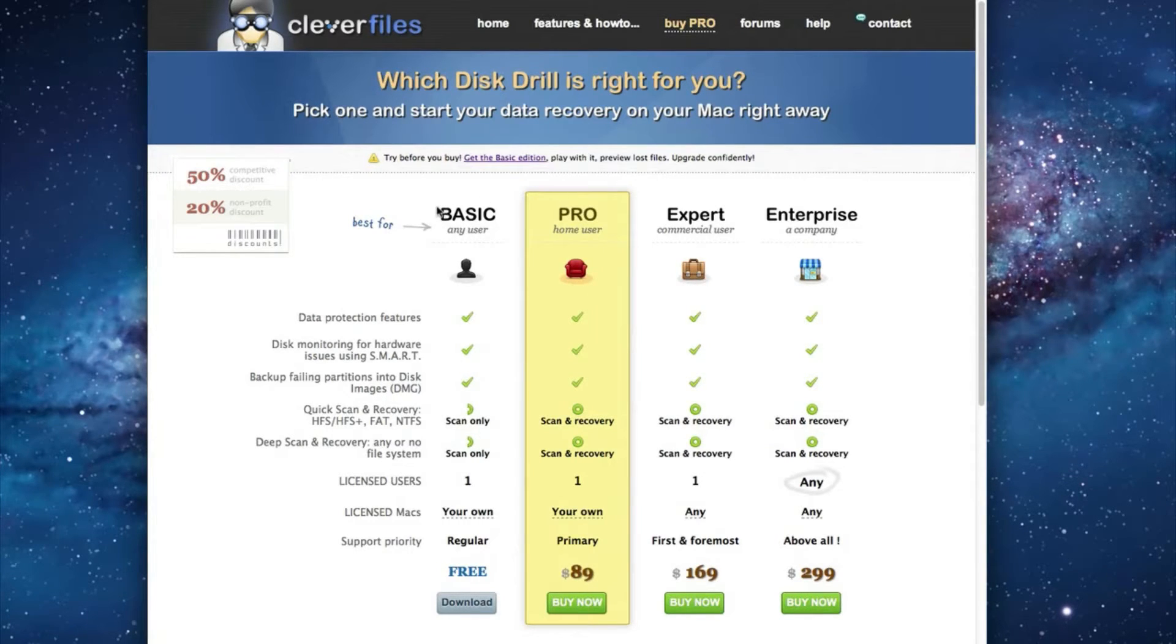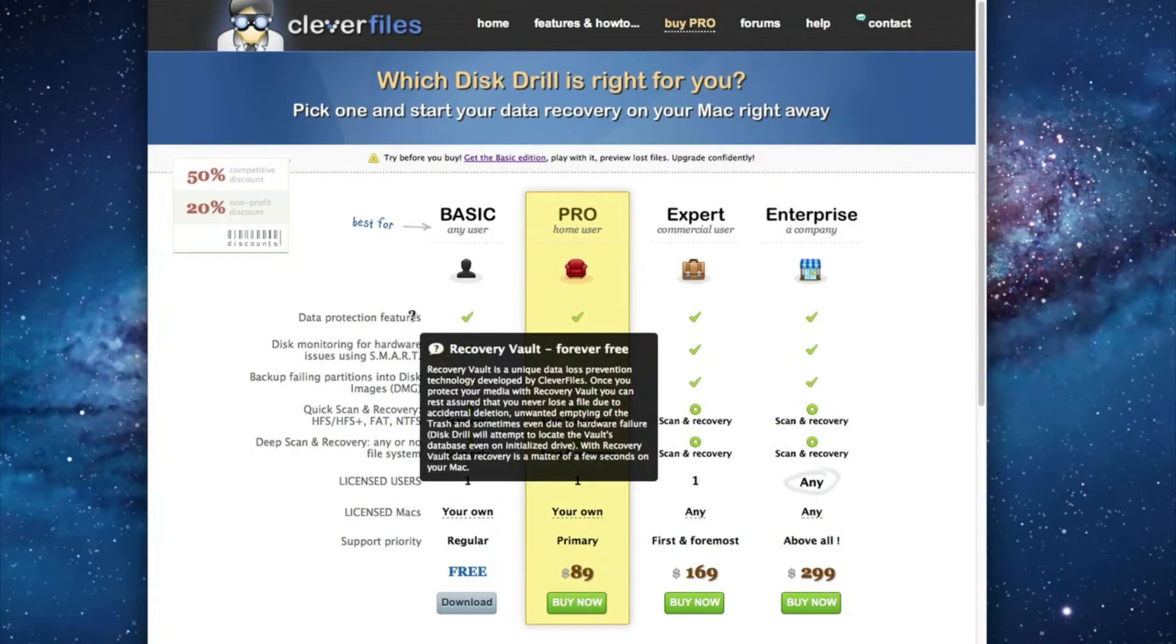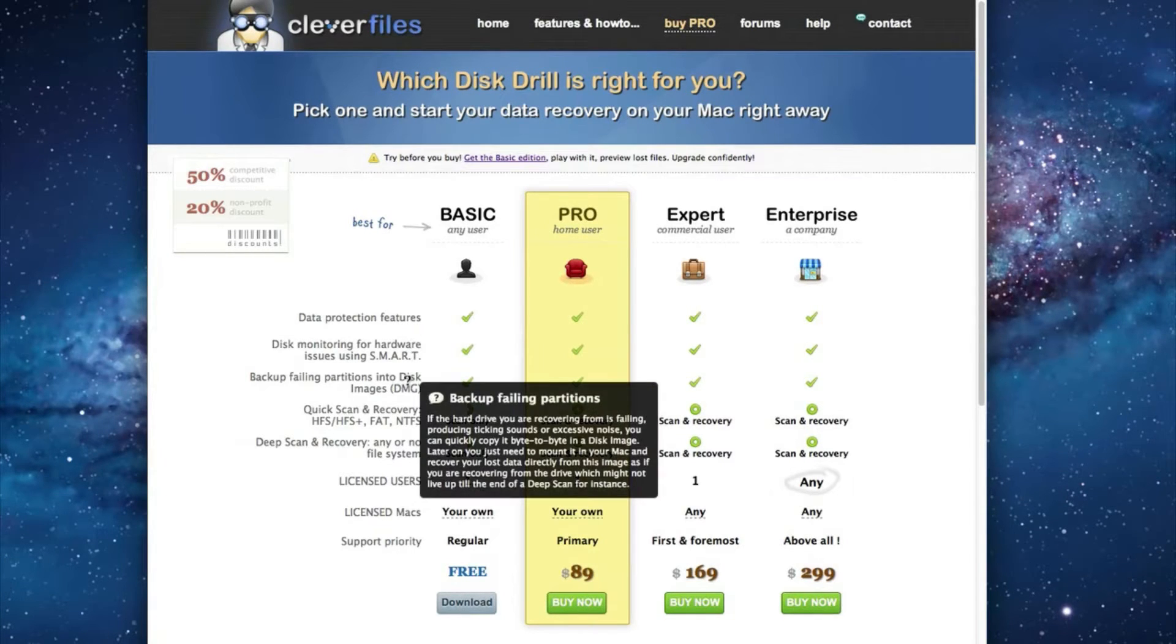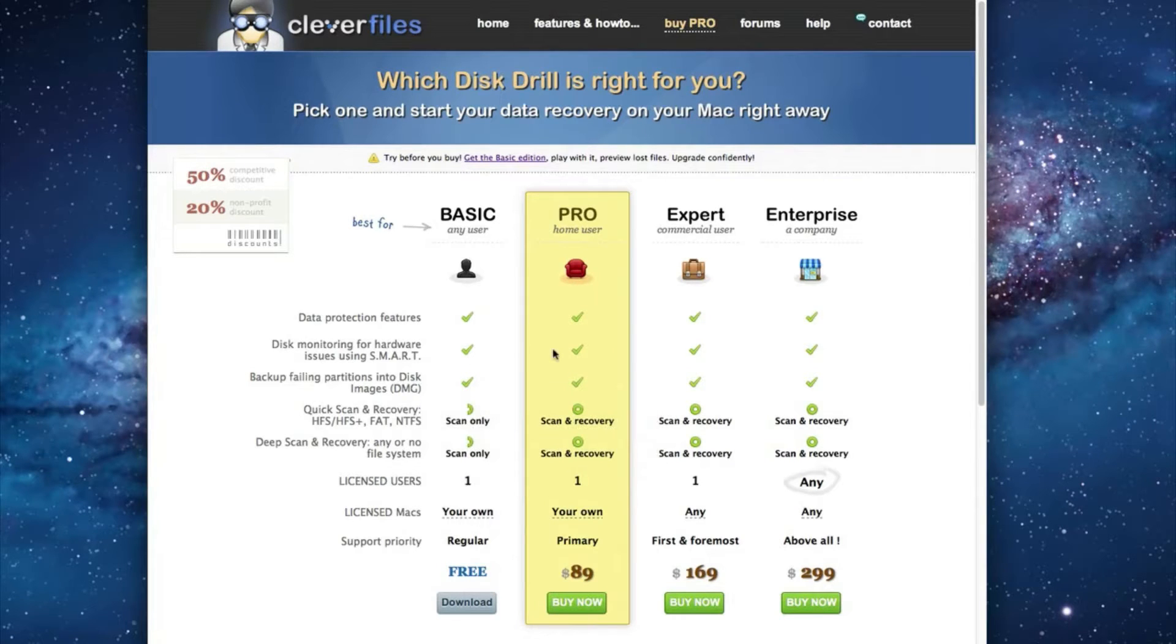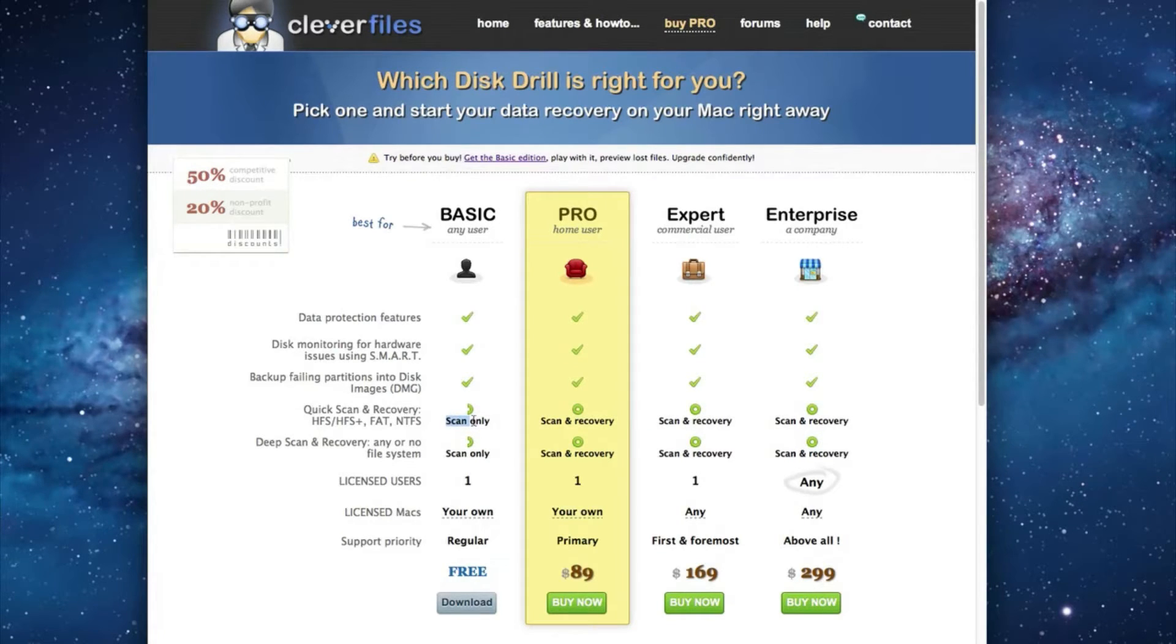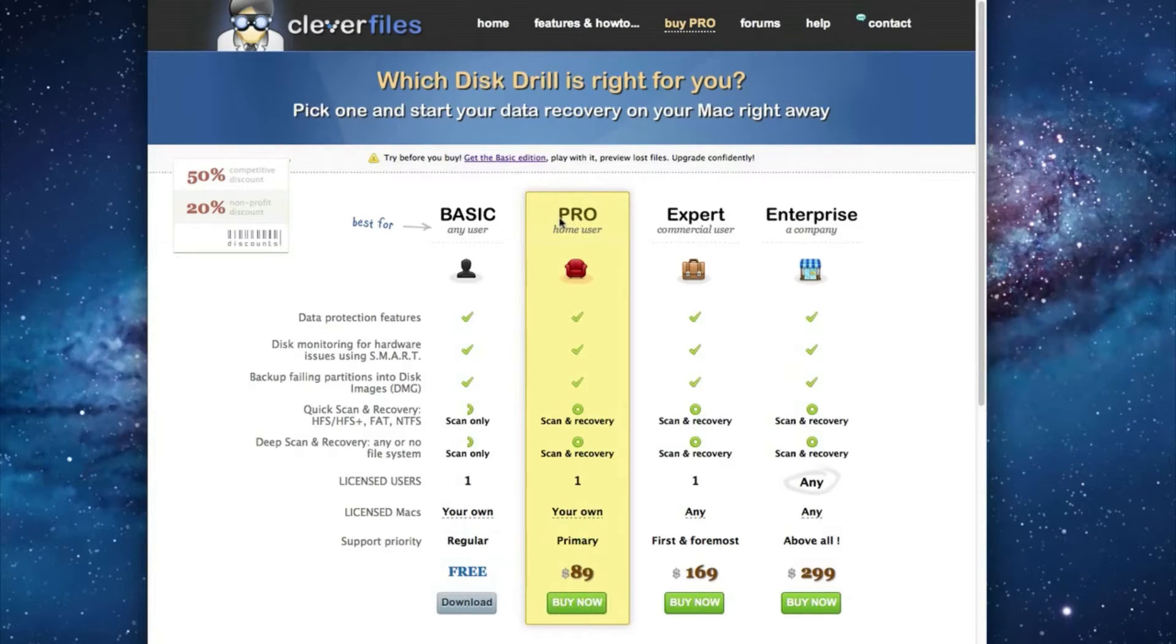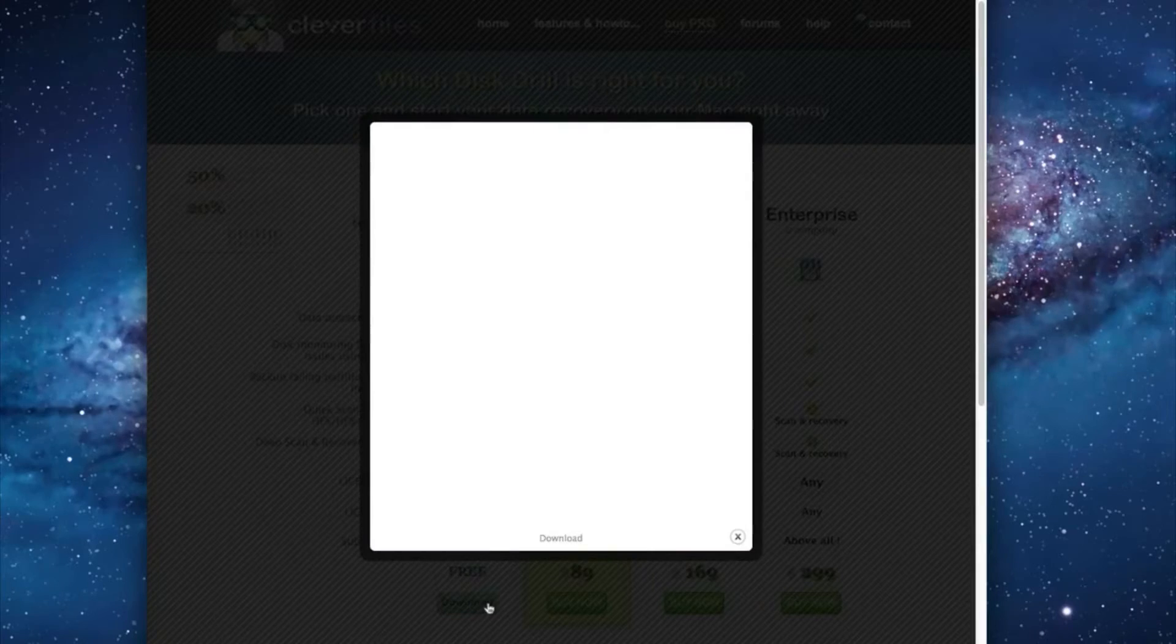Now with the free basic version you do get these great protection features but you can't actually recover deleted files. You have to upgrade to the pro version for that feature. But you can scan your hard drive to see what files can be recovered. So I would recommend first downloading the free version and seeing if the files that you lost or deleted can be recovered. And if they can be then upgrading to the pro version to recover them. So go ahead and download the free version right now.